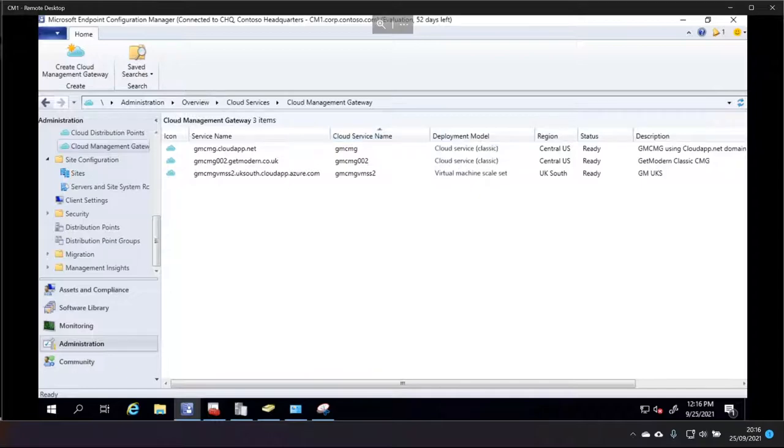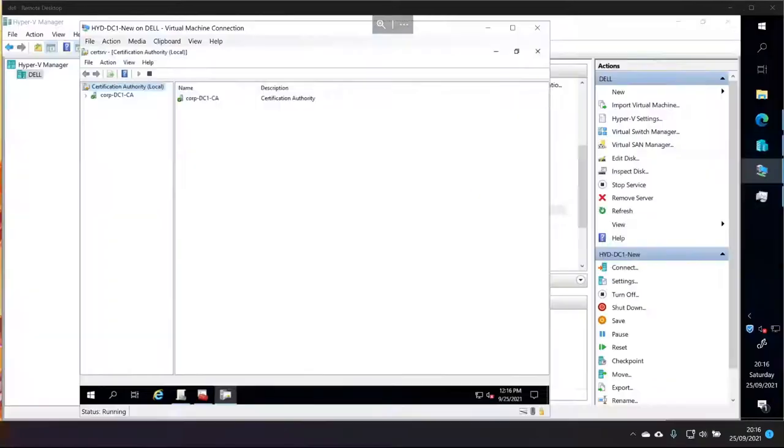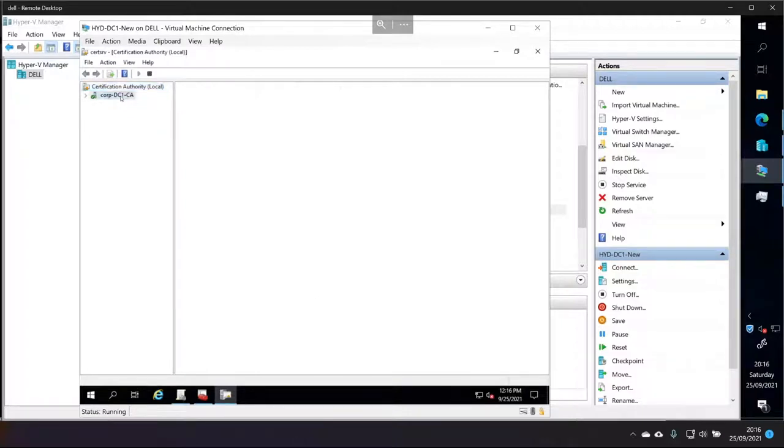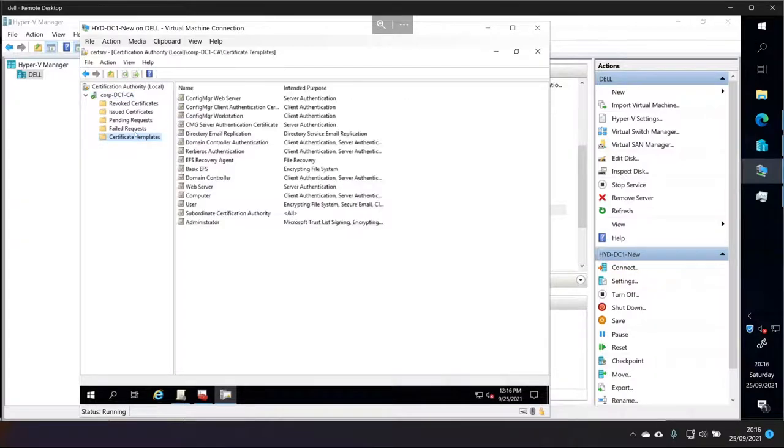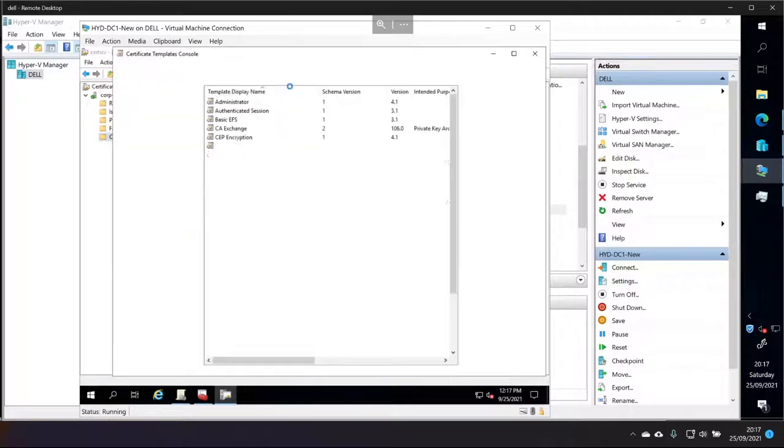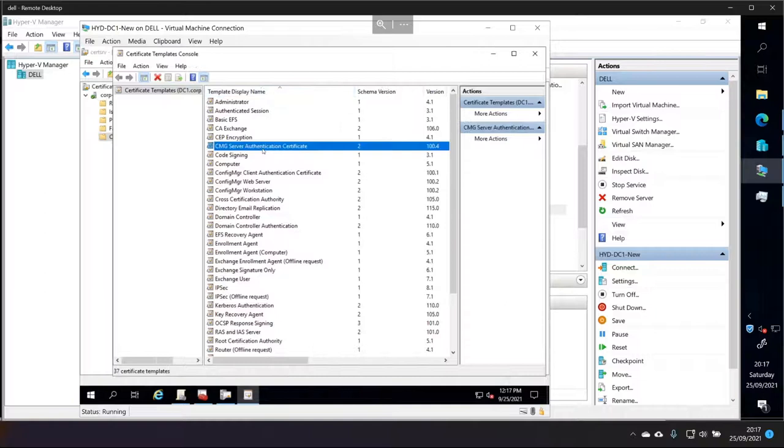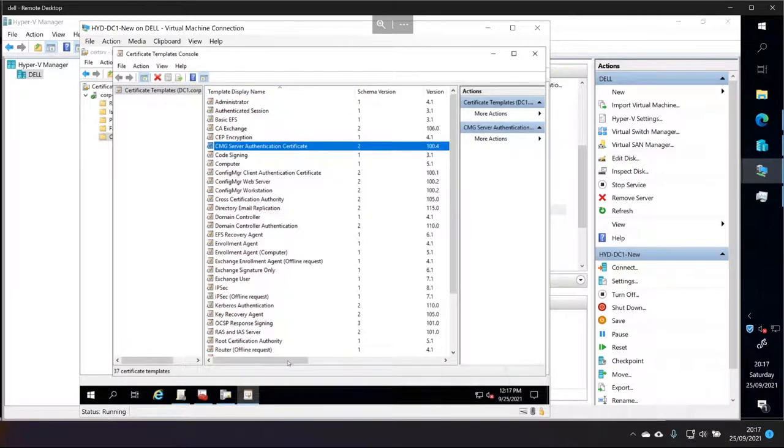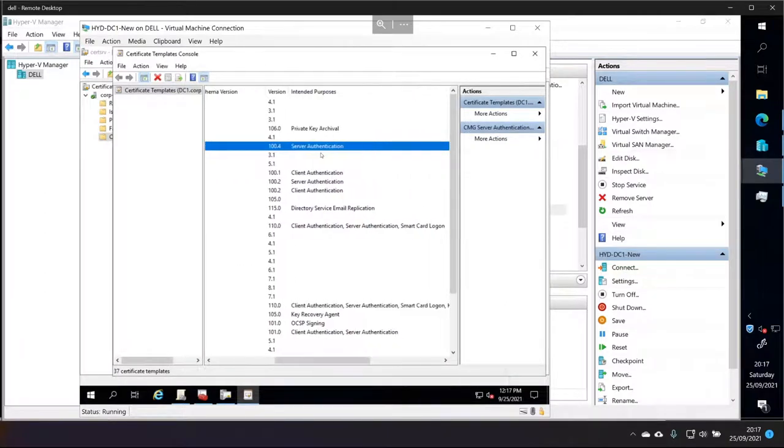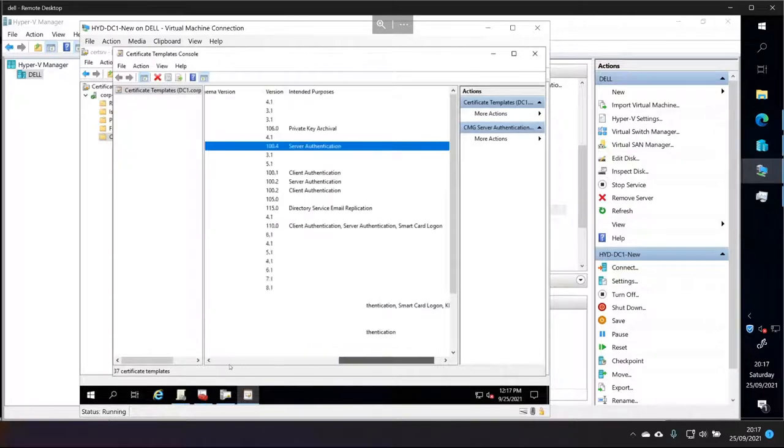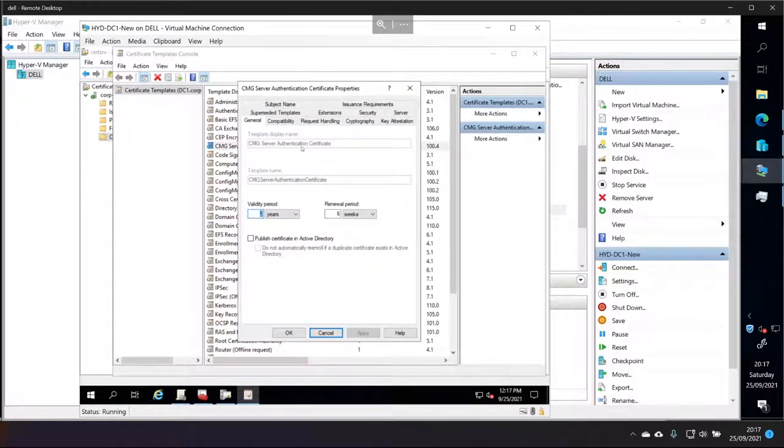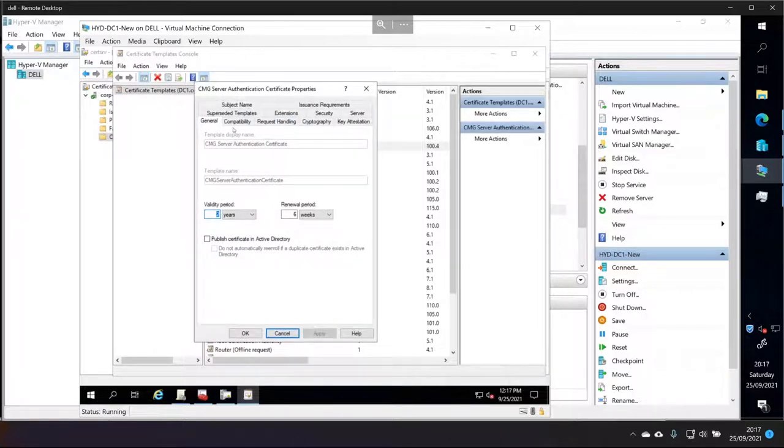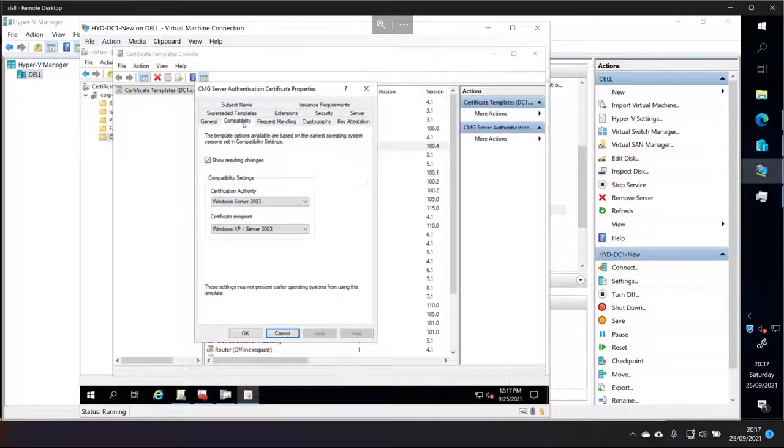So, head over to my domain controller, which happens to be my certificate authority, and then we've got this CA here. Now, I'm going to go into templates and I'm going to go into manage and just show you the templates that I've got and what they look like so that you can create them. I just don't want to do it again. So, we have this template here called CMG server authentication certificate. And it's a copy of, what is it a copy of? I think it might have been the web server cert.